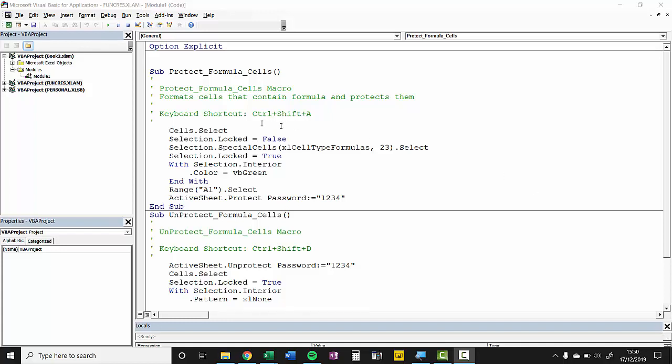Why would you want to do that? Well, for example, in these two sub procedures here, this one here protects all sheets within the workbook, this one unprotects and there's the password for the sheet protection so I don't want people to be able to view that.